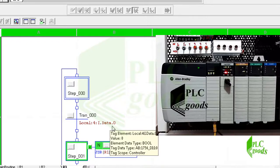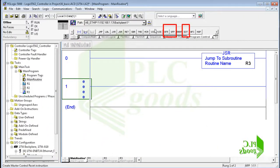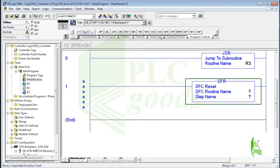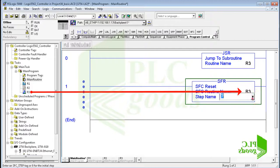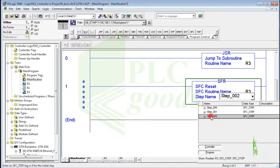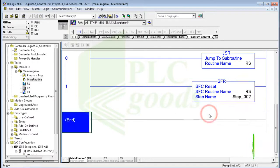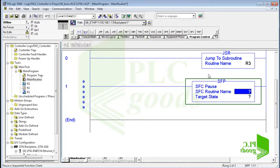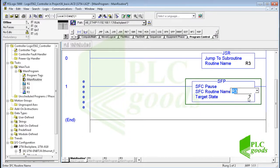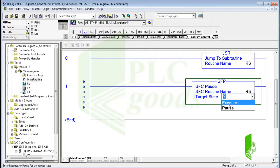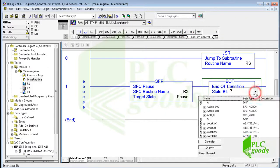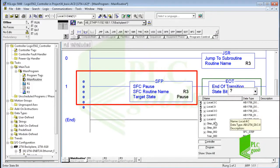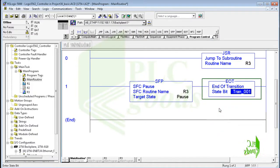I hope you have learned how a sequential process can be programmed using SFC language. Now I can explain three instructions related to SFC programming from the program control instructions. The first instruction is SFR — reset SFC. This instruction resets the execution of an SFC routine at a specified step. The next instruction is pause SFC or SFP; this instruction can pause or restart an SFC routine. The third instruction is EOT — end of transition. This instruction returns a boolean state of its previous run condition to an SFC instruction and can be used to change a transition condition of an SFC routine.